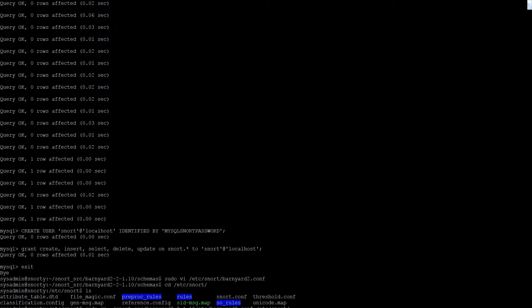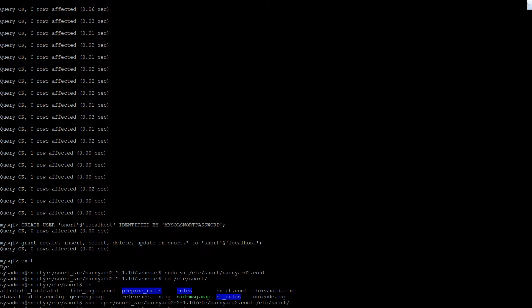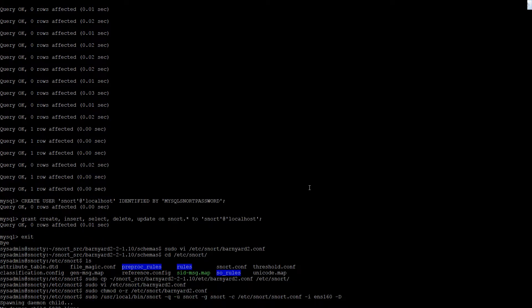We change the permissions of the config file. Then we test if Barnyard is working on interface ENS16. It spawns — our demon child lives! We go back and now need to run it in continuous mode.